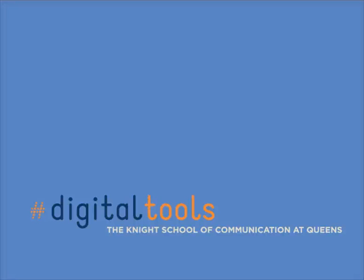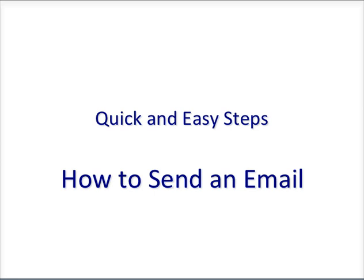In this tutorial, I will be teaching you how to send an email. Quick and easy steps on how to send an email.